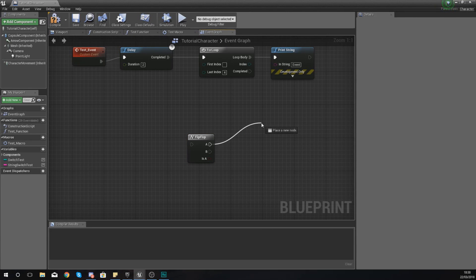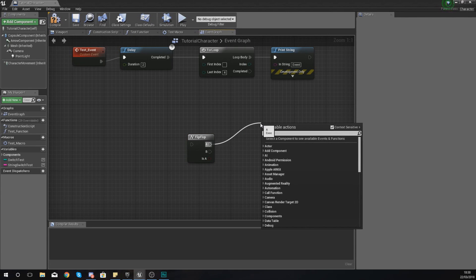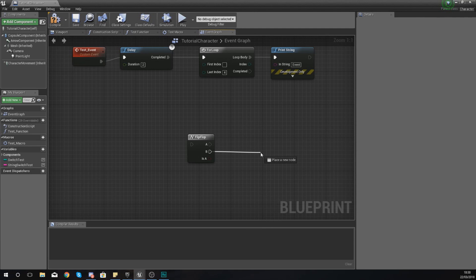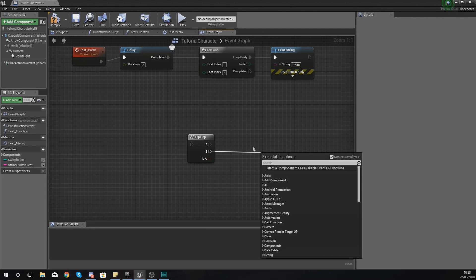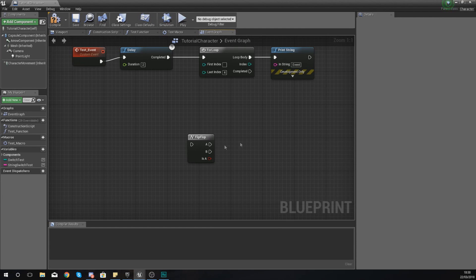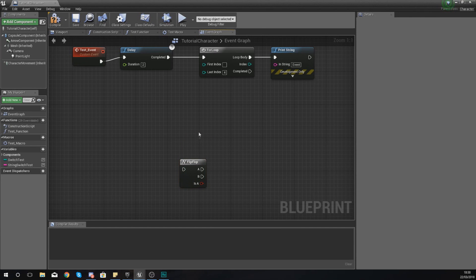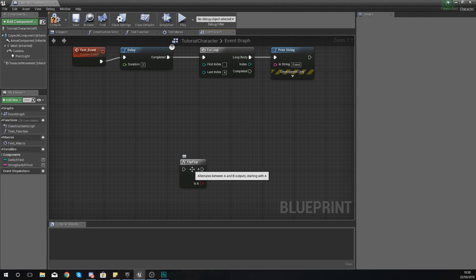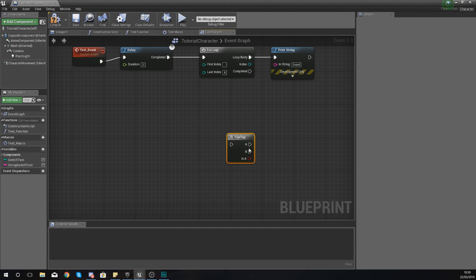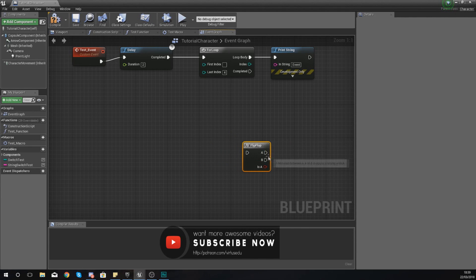And the reason why you might want to use this is because then you don't have to run a check to see whether or not it's off or on already. All you're simply doing is just alternating between the two, and you know it is going to work.